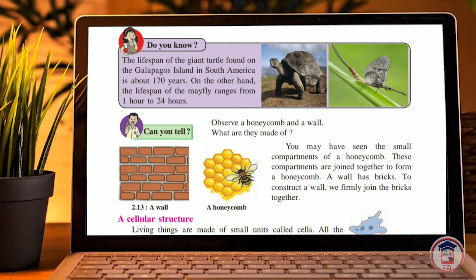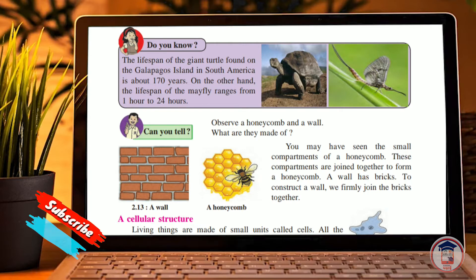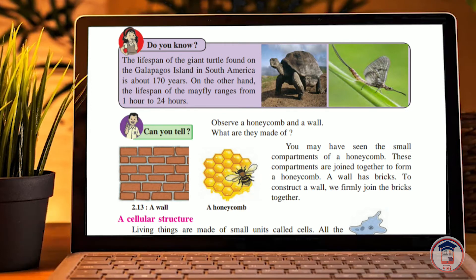You can see the giant turtle — it has survived until 170 years. If we compare that to a mayfly, the mayfly lives only up to 24 hours. That is an enormous difference in lifespan between these two living organisms.